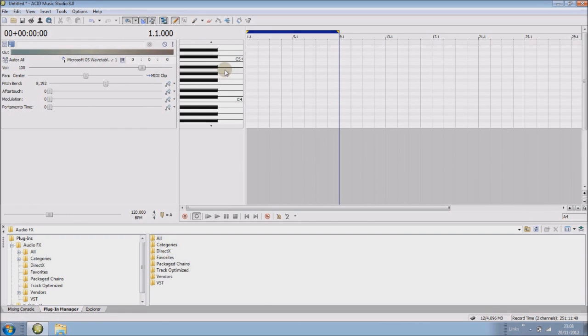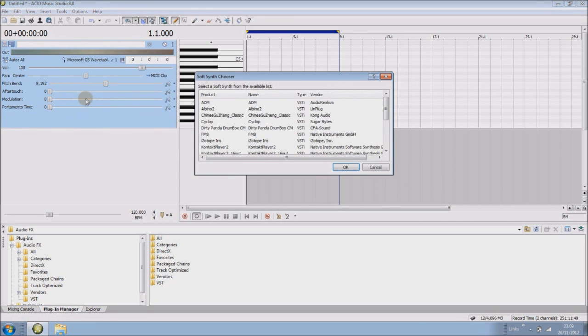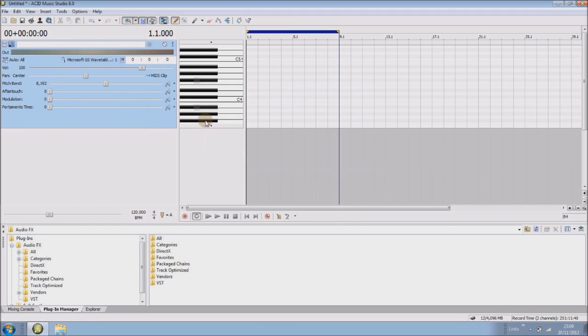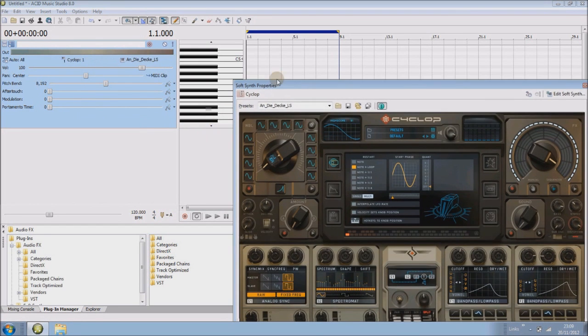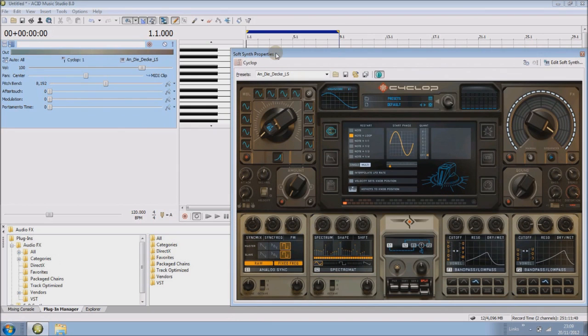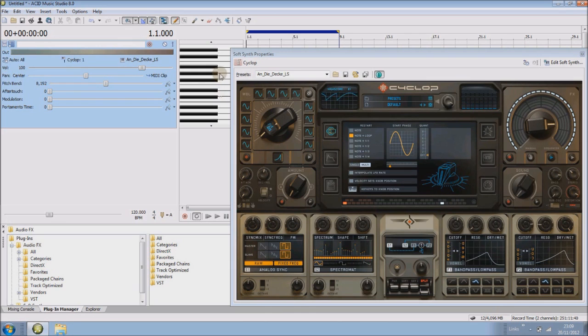So in order to change that we click on this button here, insert soft synth, and pick whichever synth you want. And that's that. I'll never use Cyclop but it has got a little redeeming feature which is why I've picked it.